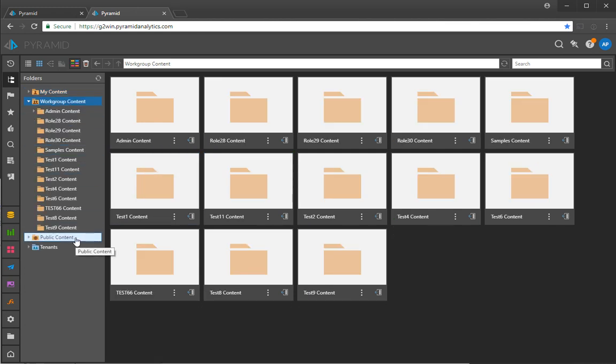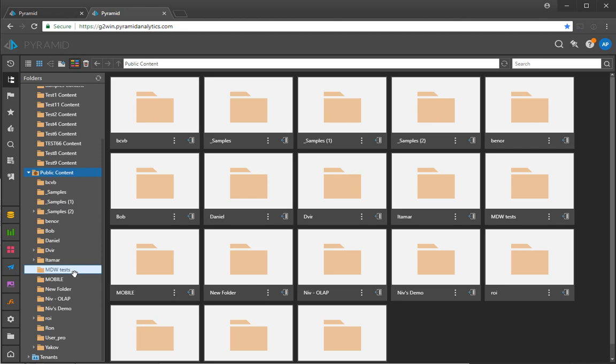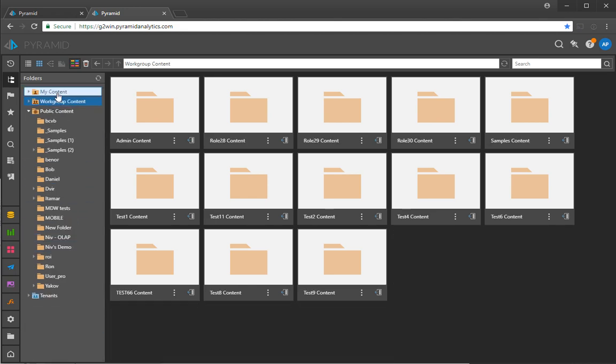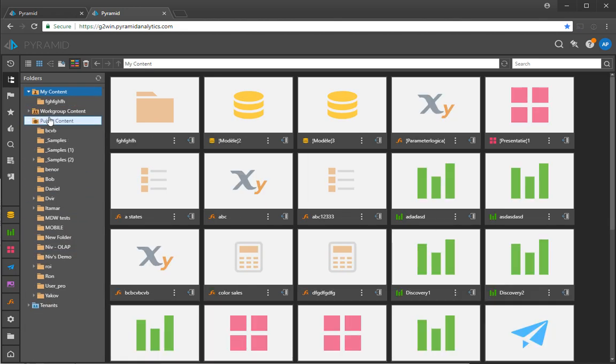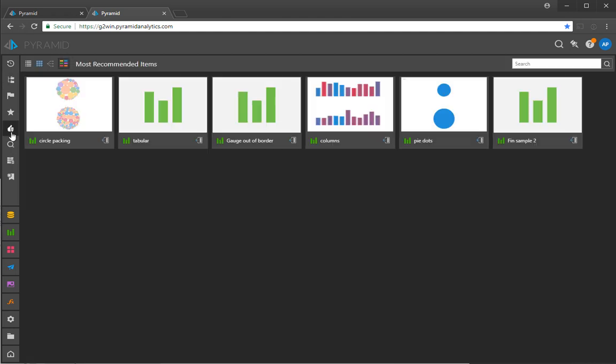Here you can see in a separate instance of Pyramid that I'm using, a whole bunch of content that has been created by many users from different roles and different places and shared in the public space, in the work group space and in my own space.